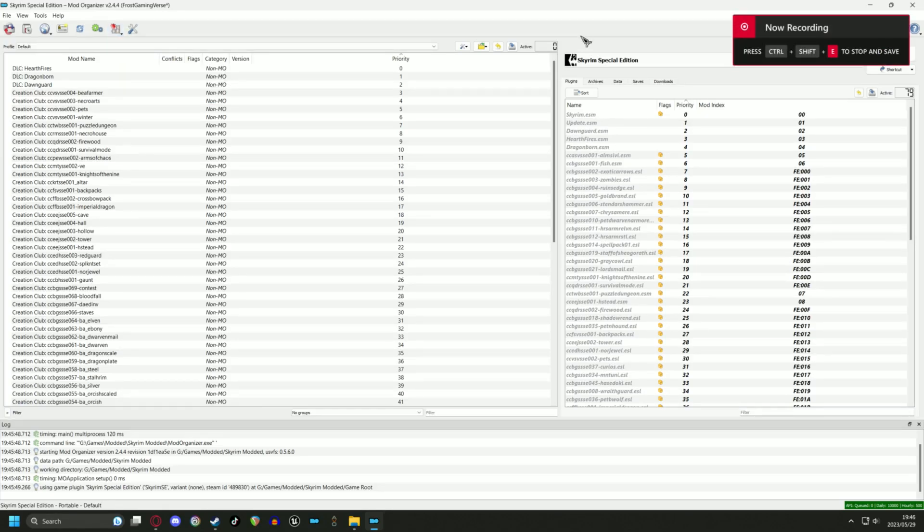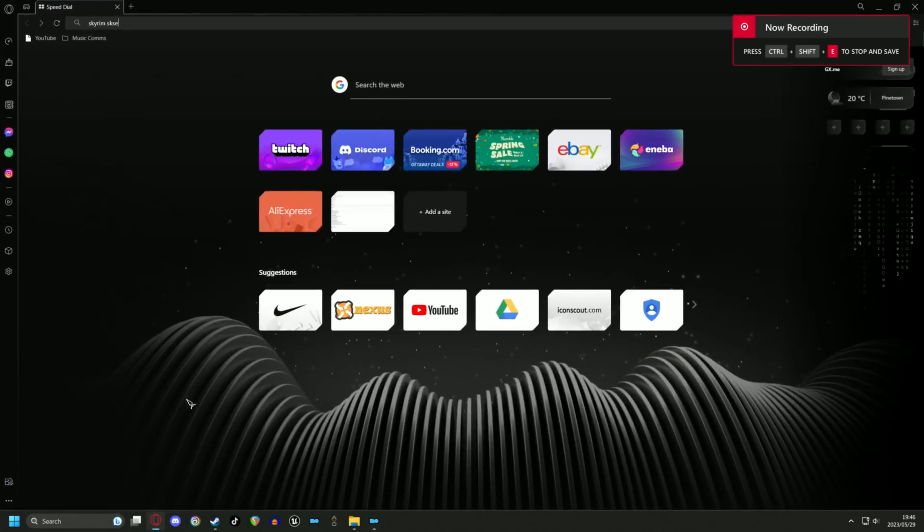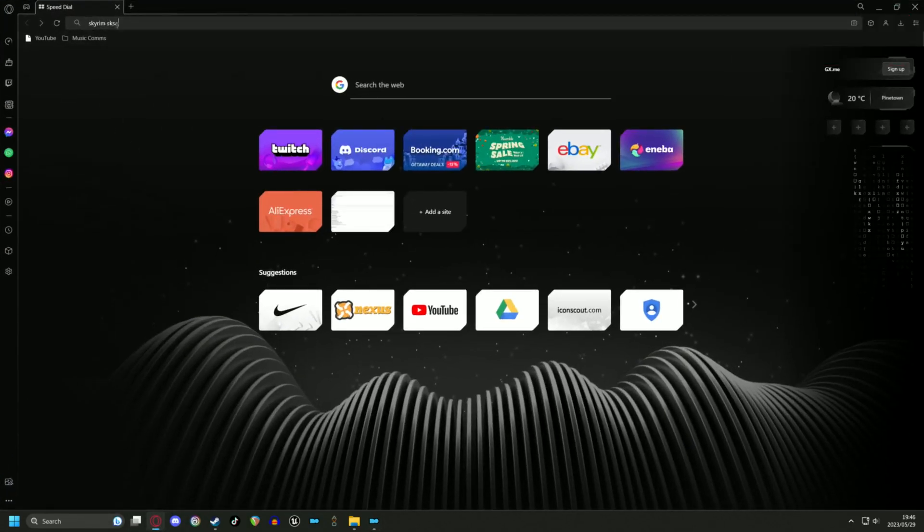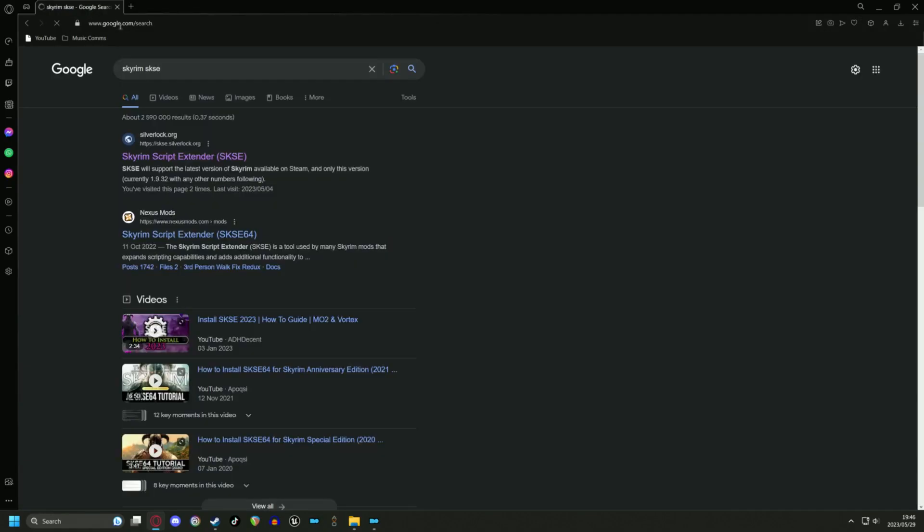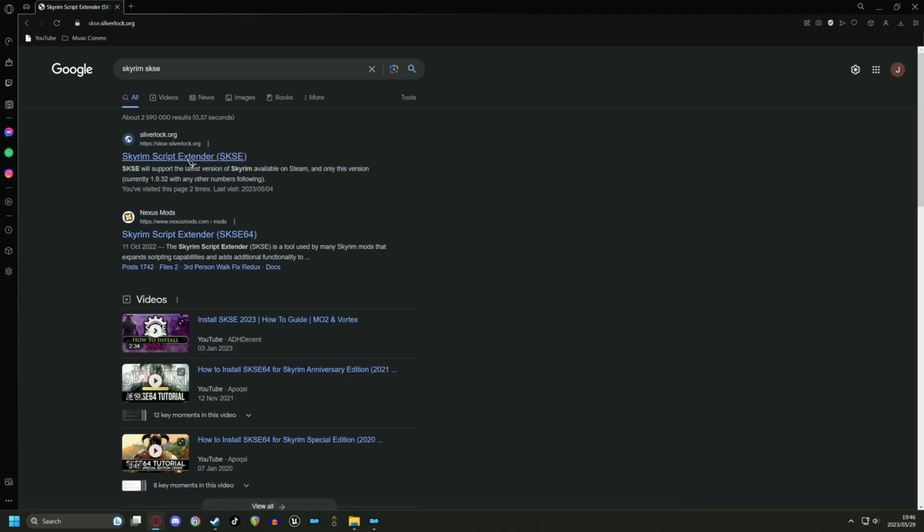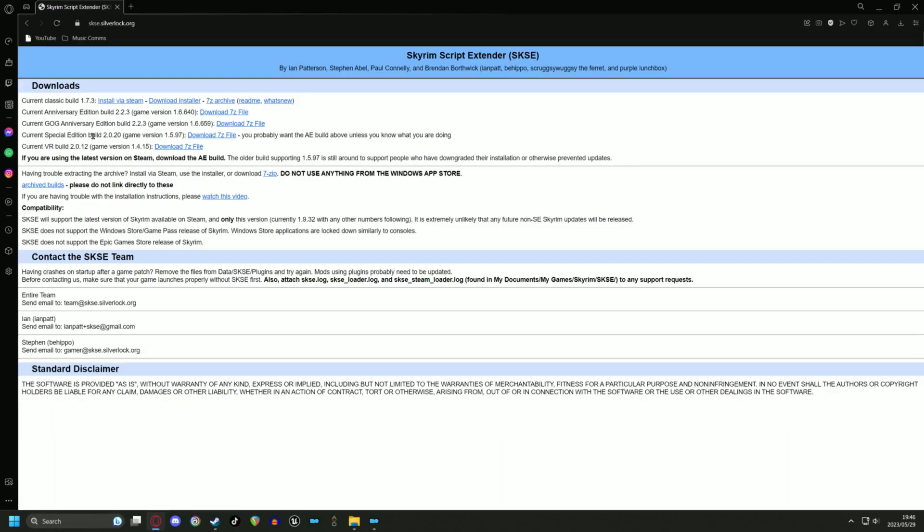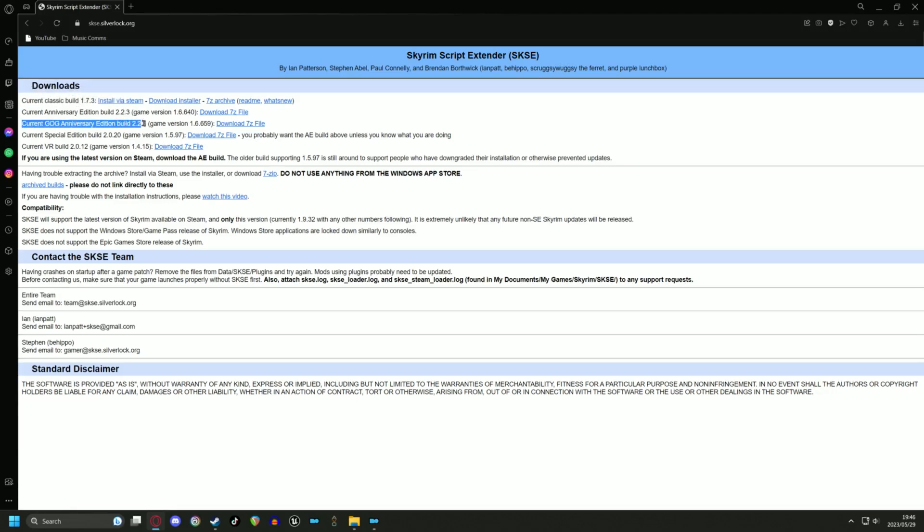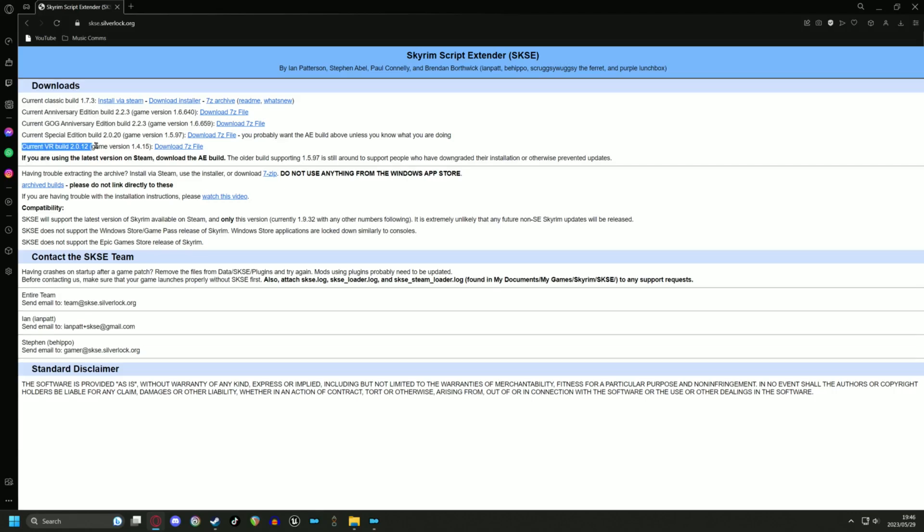This is a good time to try out Route Builder by installing SKSE. Go ahead and download the file. Make sure that you have the correct version for your game. I am using the latest Steam version 1.6.